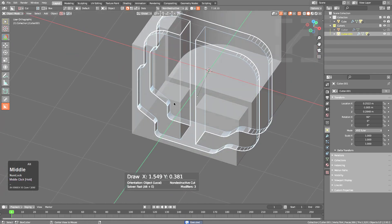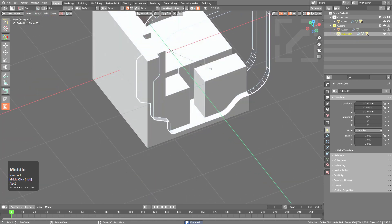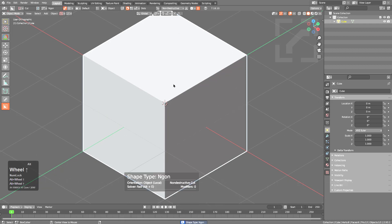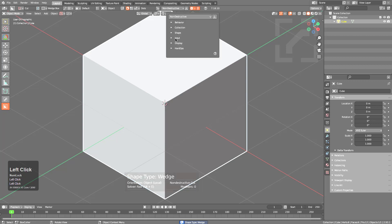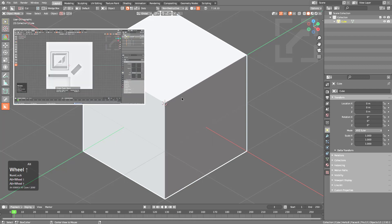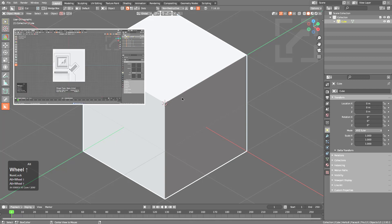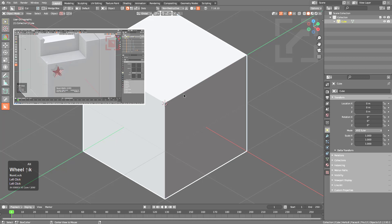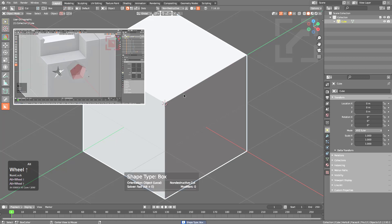You can even cut on the cutter itself for interesting results. Holding Alt and scrolling is the fastest way to cycle through all different cutter types in Box Cutter. However, if you prefer Alt+Scroll to change your frame, under Input Settings you can toggle 'Alt Scroll Change Shape' — this makes Alt+Scroll change the timeline instead. By default 'Alt Scroll Change Shape' allows you to scroll quickly through the available shapes.